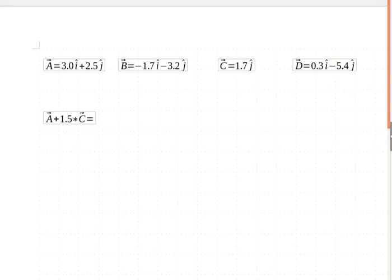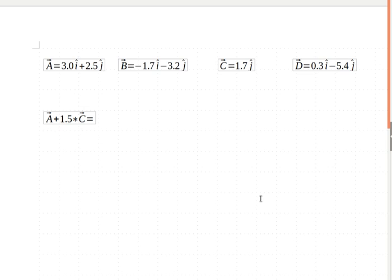So again, in lecture, sometimes I go a little bit beyond what's on your worksheet. So I want to give you one more example, not on your worksheet, of one of these vector math problems. It's a little bit more complicated, and more complicated than you'll be doing right away.